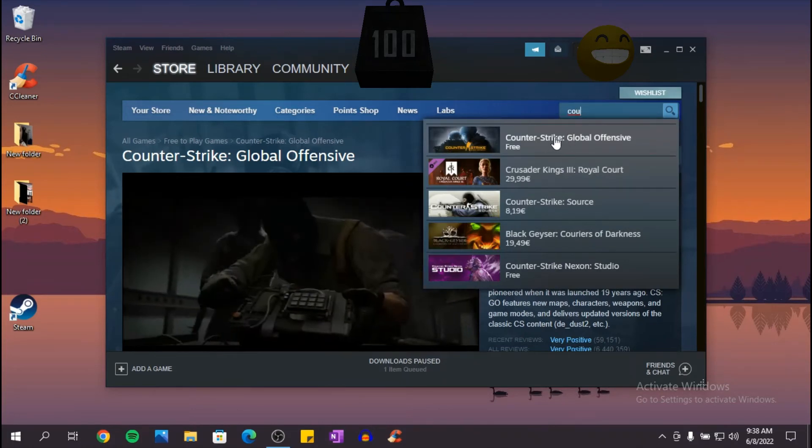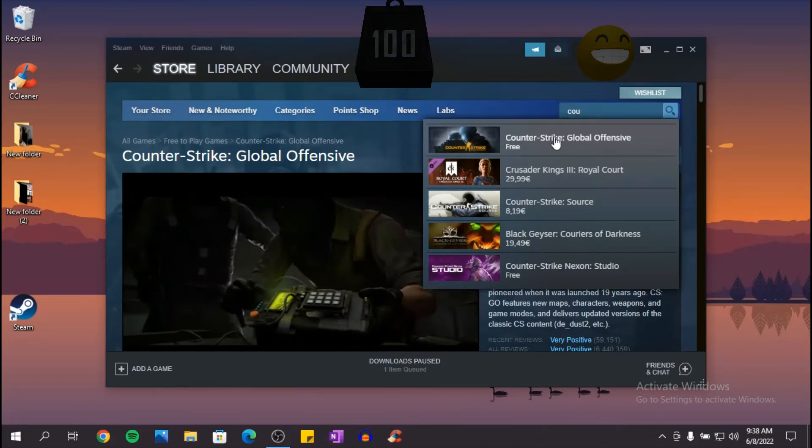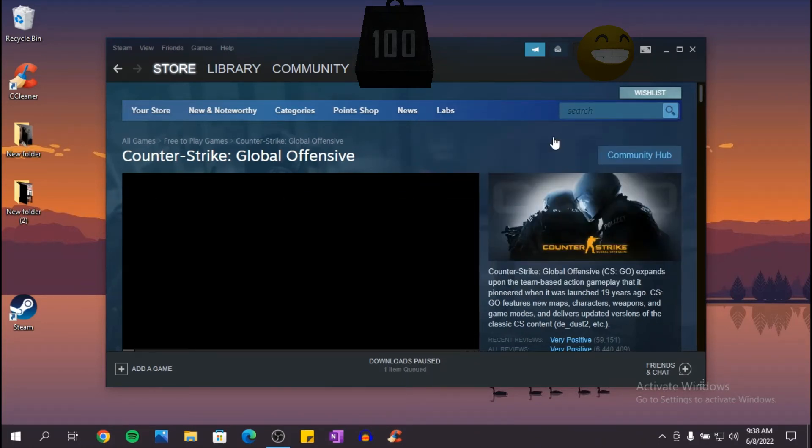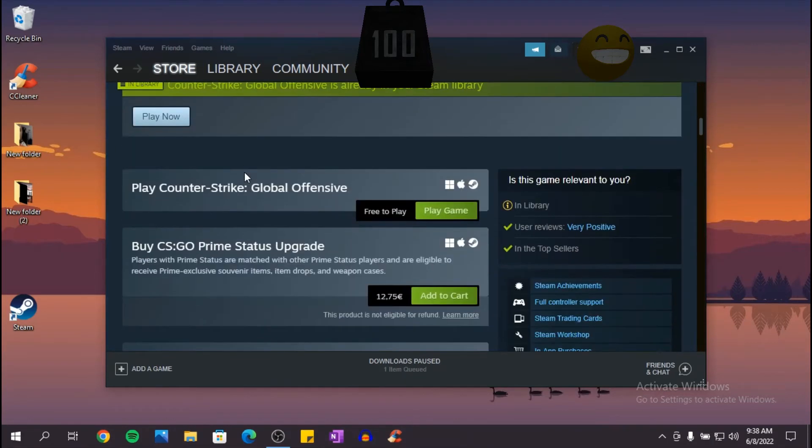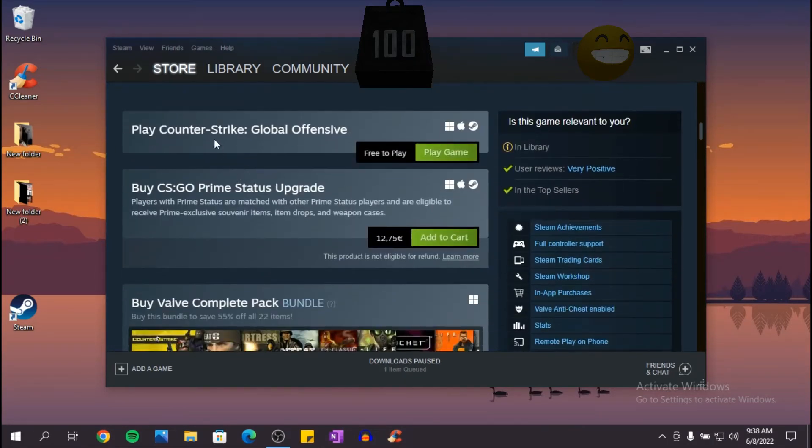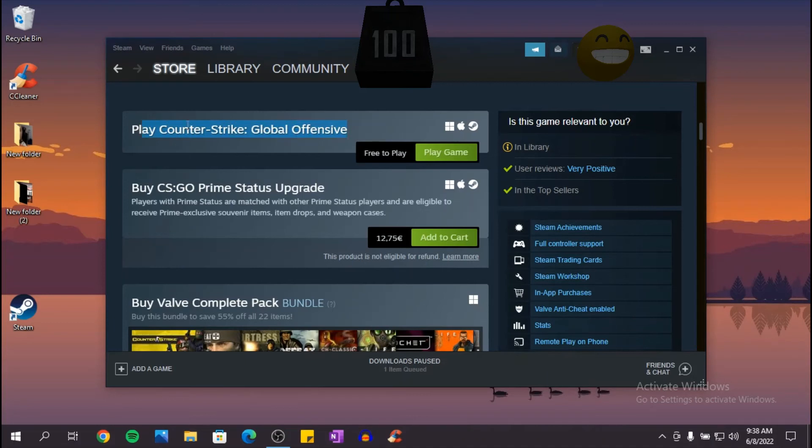Now click on the first option that pops up. Okay, now scroll down and as you can see here you have the option to play Counter-Strike Global Offensive and if you see here, free to play. So click on Play Game.